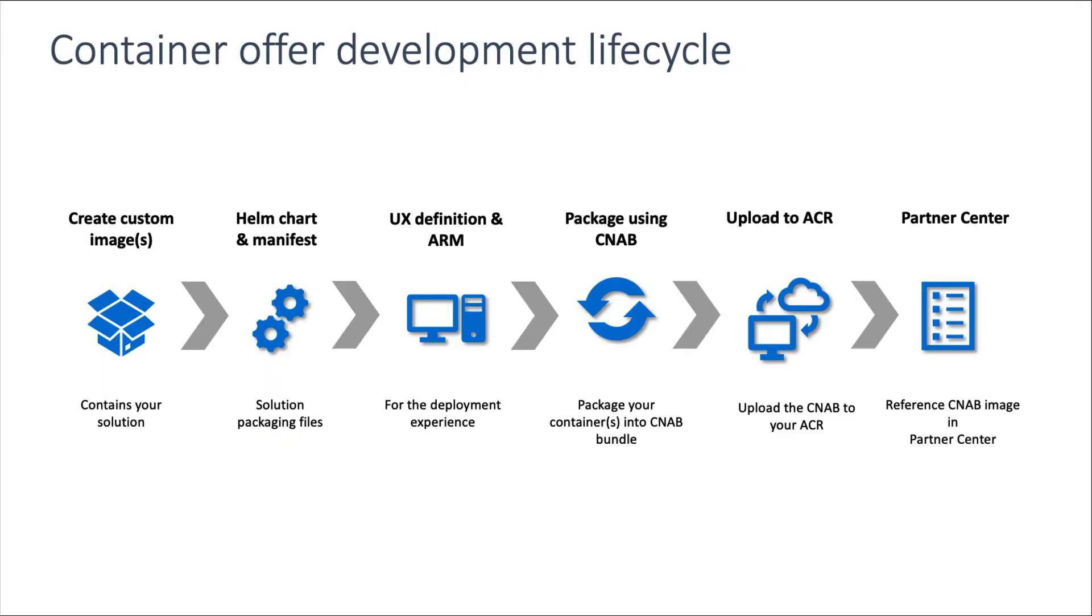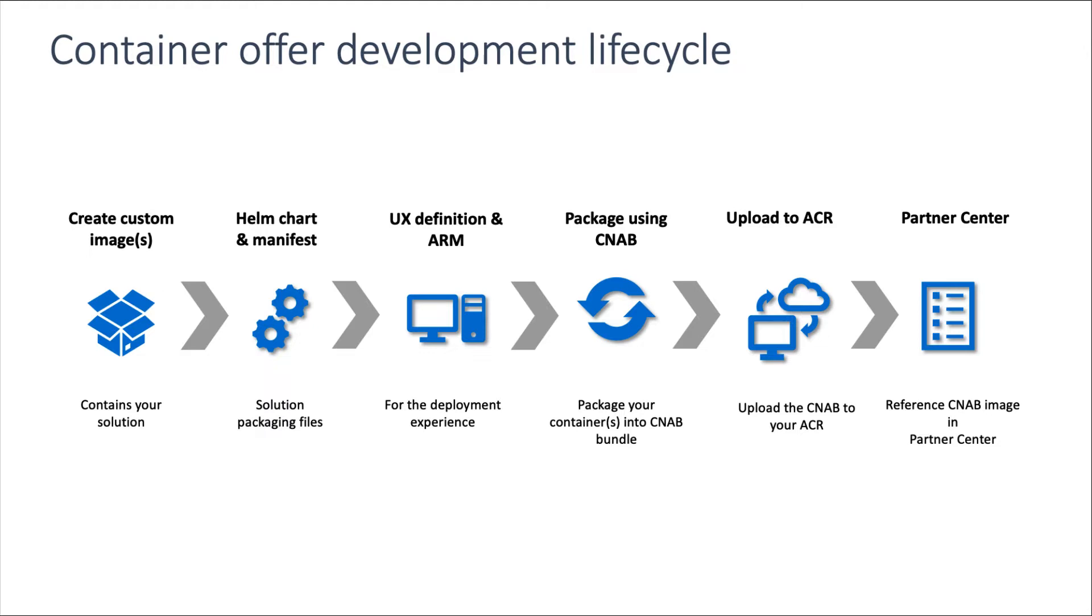This slide shows the ISV development lifecycle. Start by taking your container images and packaging them into a Helm chart with the manifest file. Then create the Azure portal UX definition file and ARM template. Package it using a cloud native application bundle, upload it to your Azure container registry, and then create the offer referencing the cloud native application bundle image in Partner Center.